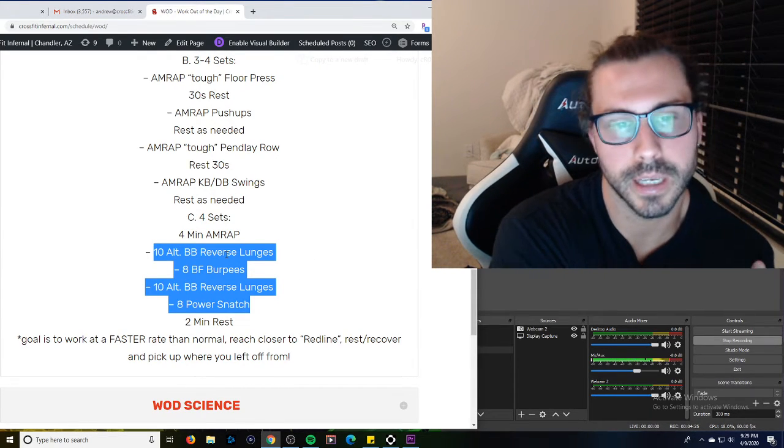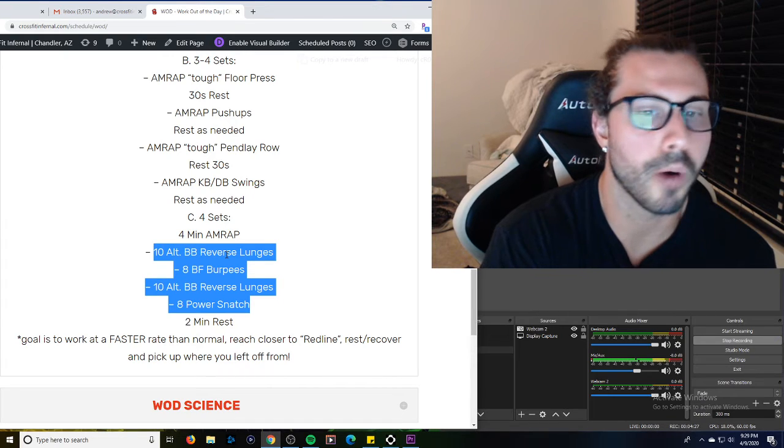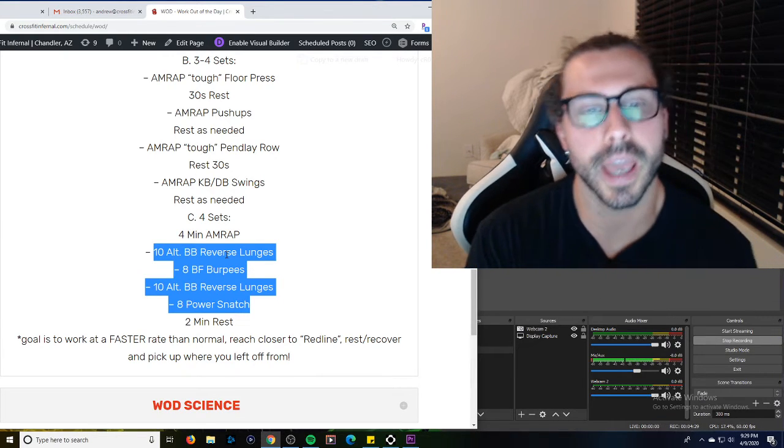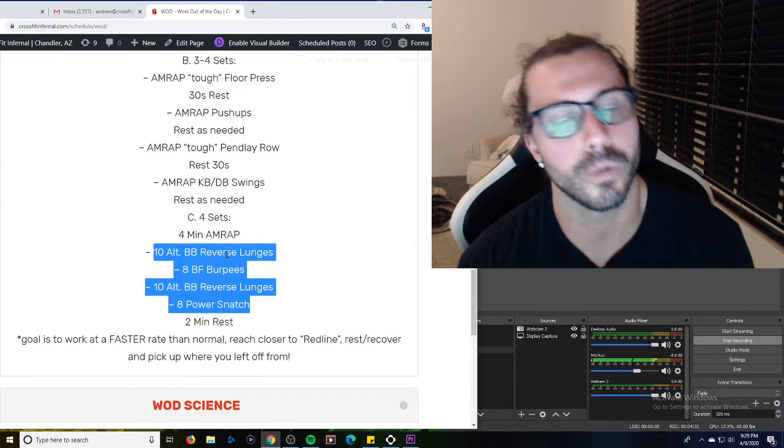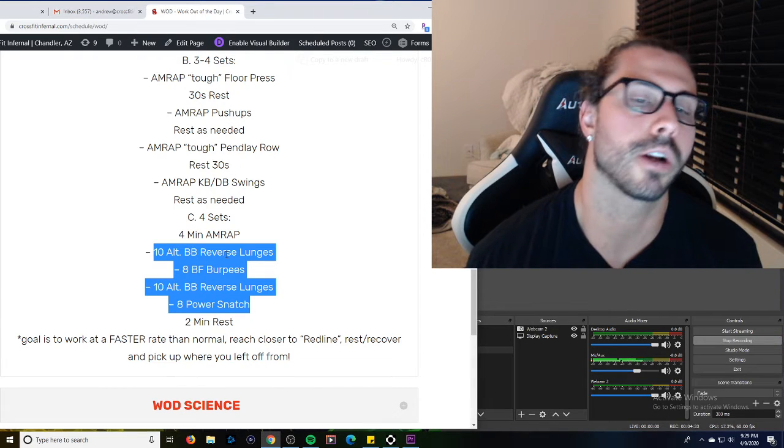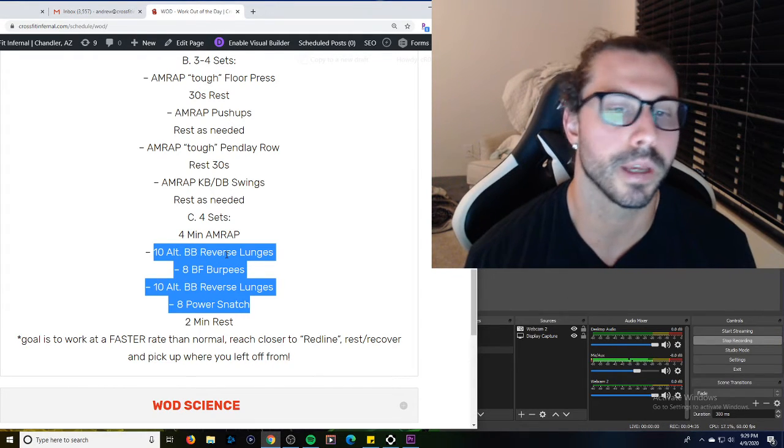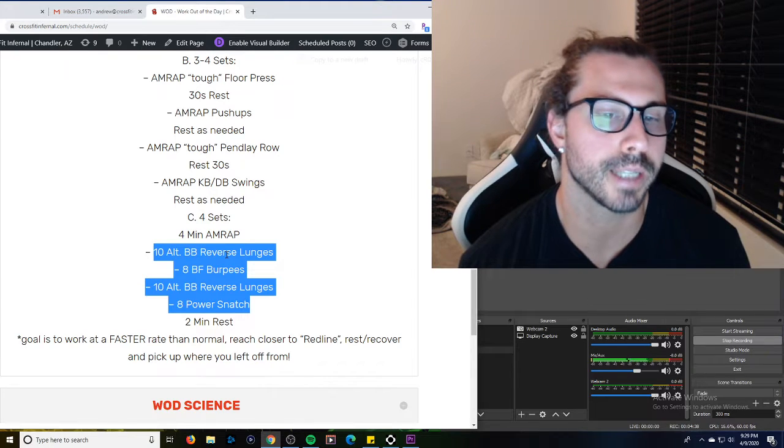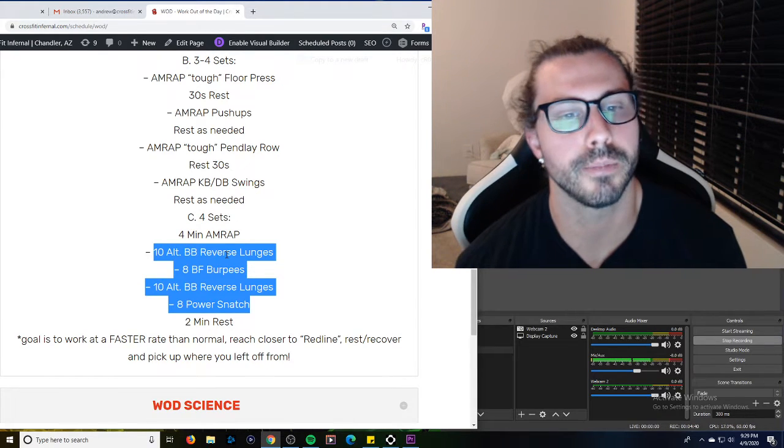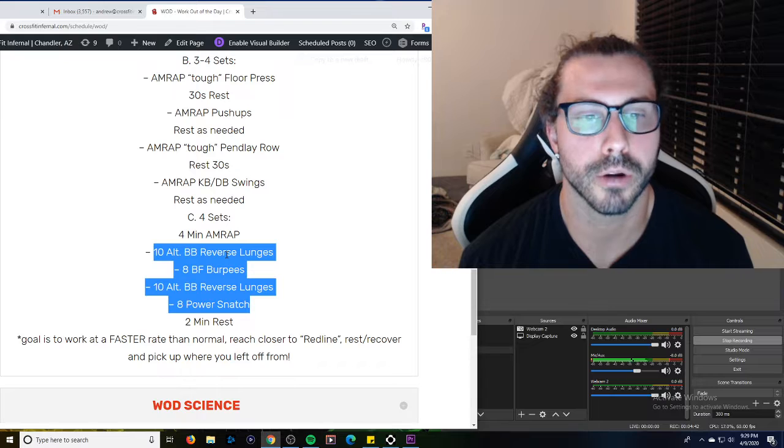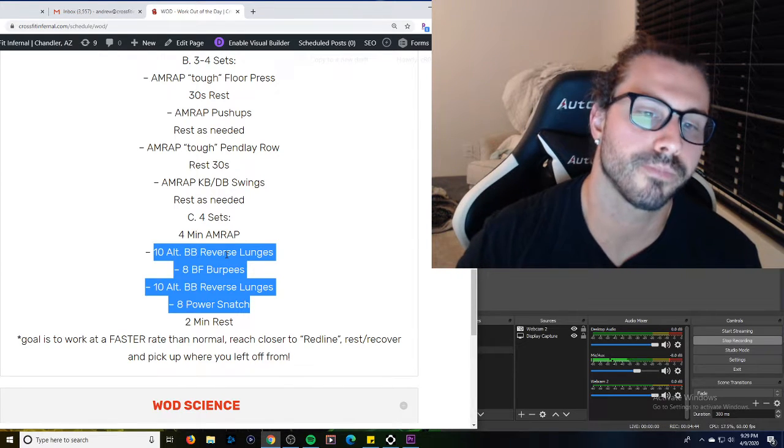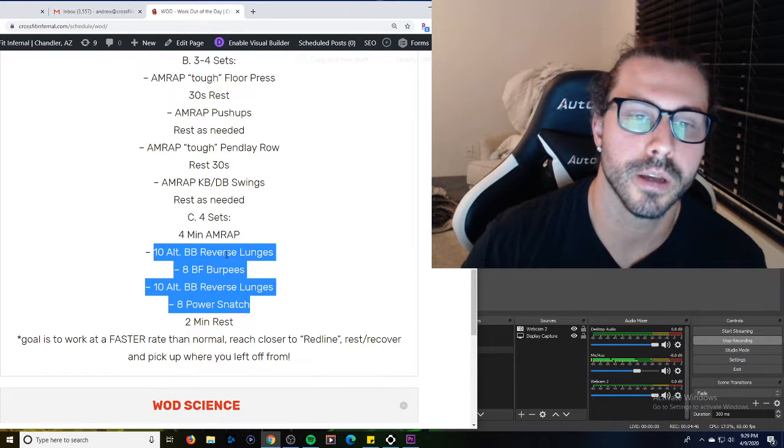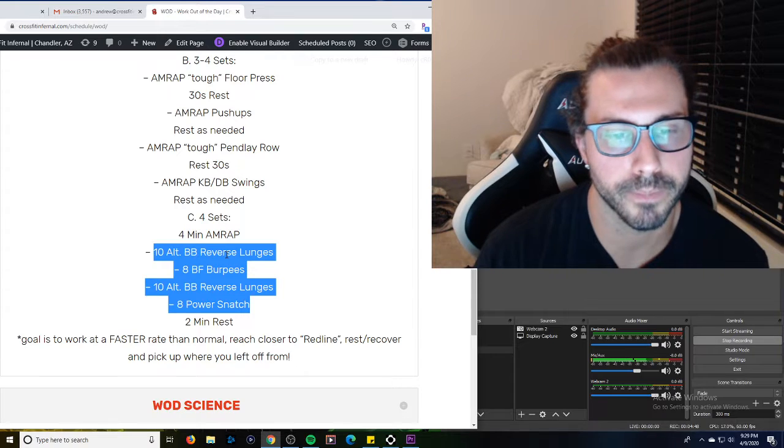Obviously, we're using a barbell in the front rack, if we can, if we have weights. The weight should be ten unbroken lunges every time, regardless. So probably sixty-five, ninety-five is pretty appropriate if you have those weights. Obviously, scale up or down as needed, but we should be able to do all ten in a row, so there's only five on each leg. So load the barbell up, but it should be pretty easy there.